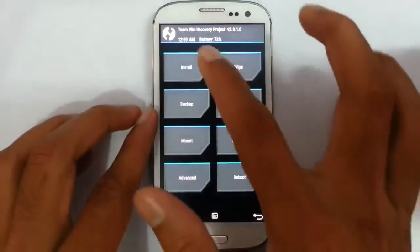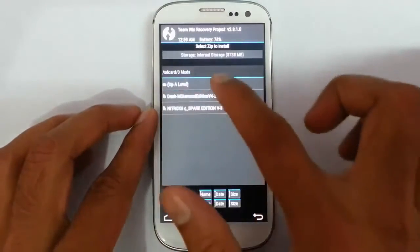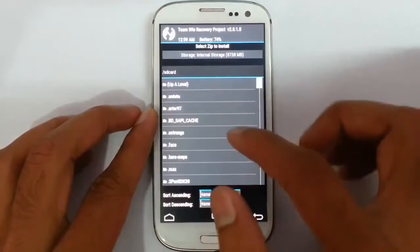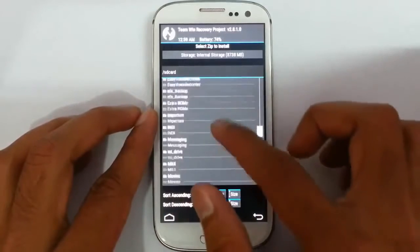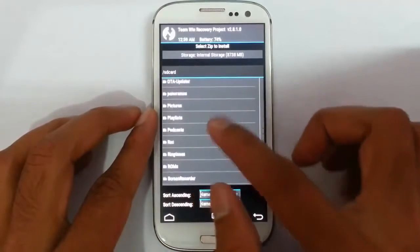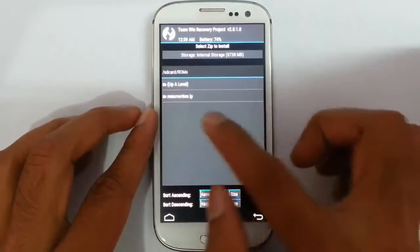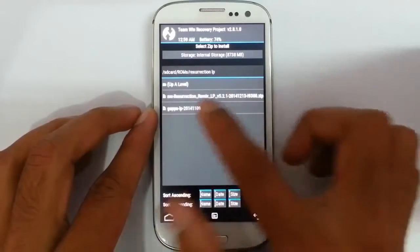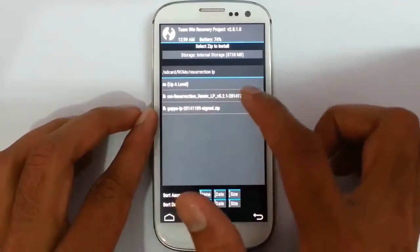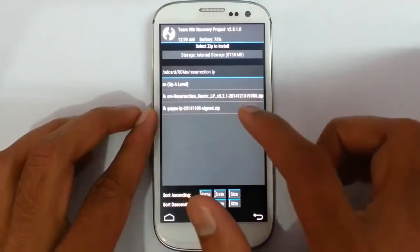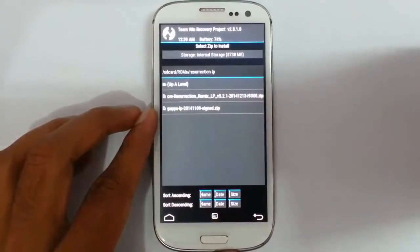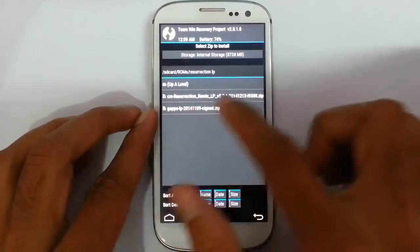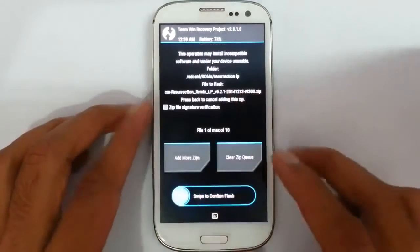Now go back to the main screen and click on install. And then from here go and browse the download ROM file. Here is the download ROM file. So first one is the ROM file and second one is the Google Apps. So select the ROM file and then swipe to flash.